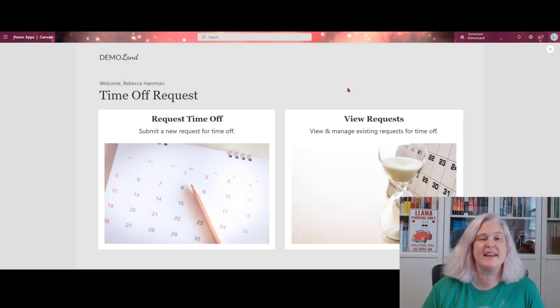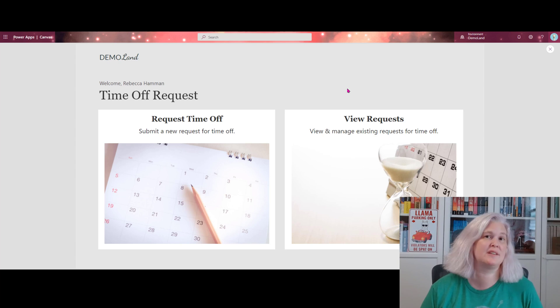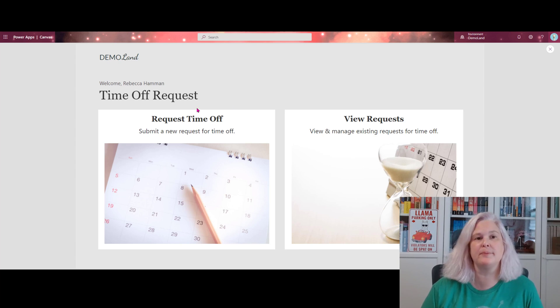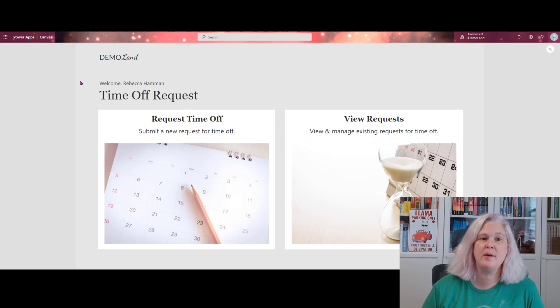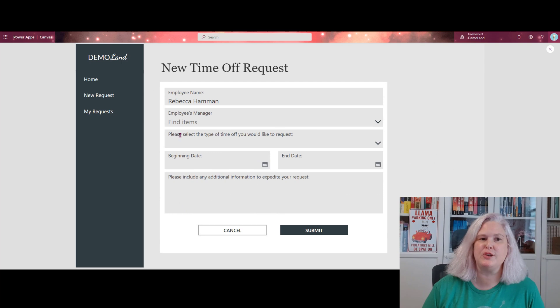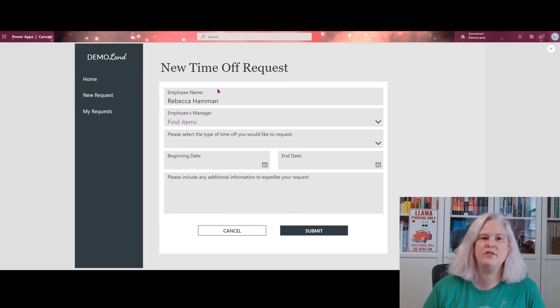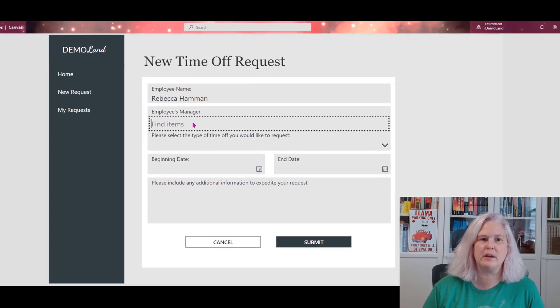Let's start by taking a look at a sample of what an approval process built inside of a Canvas app could look like. Here, you can see I have a time off request app. So what you would do is you would go in here and you would request time off. You can see we have a very simple form here.